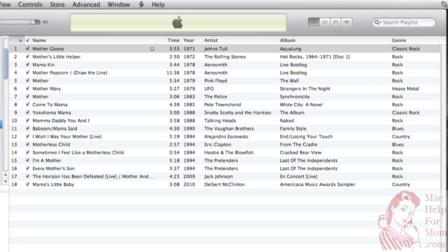And when those get put into other iTunes or actually any other computer that runs software that uses CDDB, all your song titles will show up.